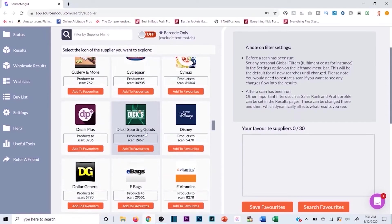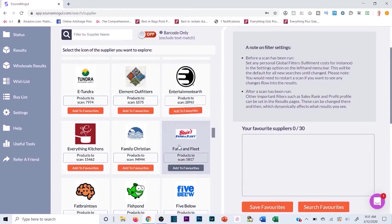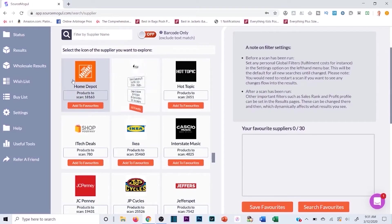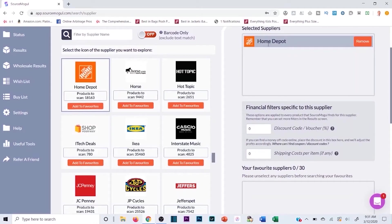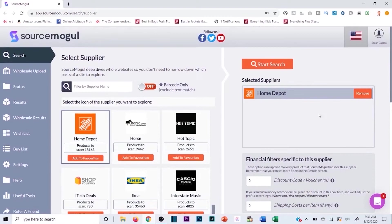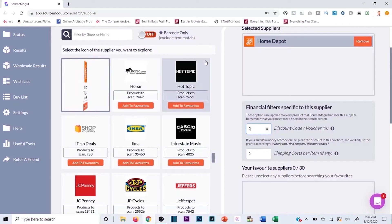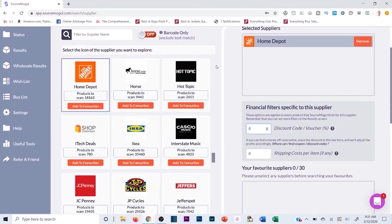Let's click Home Depot — they have 18,000 products in their store. Once you select it, it brings it over to the scan queue. You can also enter a discount code or voucher, like if you signed up for Home Depot's email list and they sent you a 10% discount code — that automatically applies 10% across the entire scan, factoring it into your profit margin. You can also estimate shipping cost per item.